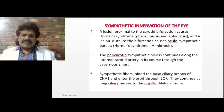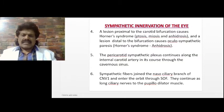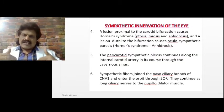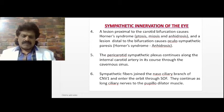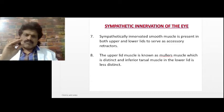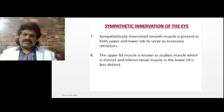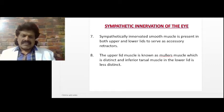The pericarotid sympathetic plexus continues along the internal carotid artery through the cavernous sinus. Sympathetic fibers then join the nasociliary branch of the first division of the trigeminal nerve, enter the orbit through the superior orbital fissure, and continue as long ciliary nerves to the pupillodilator muscle. Sympathetically innervated smooth muscle is also present in the upper and lower lids — the upper lid muscle is Müller's muscle, while the inferior tarsal muscle in the lower lid is less distinct.